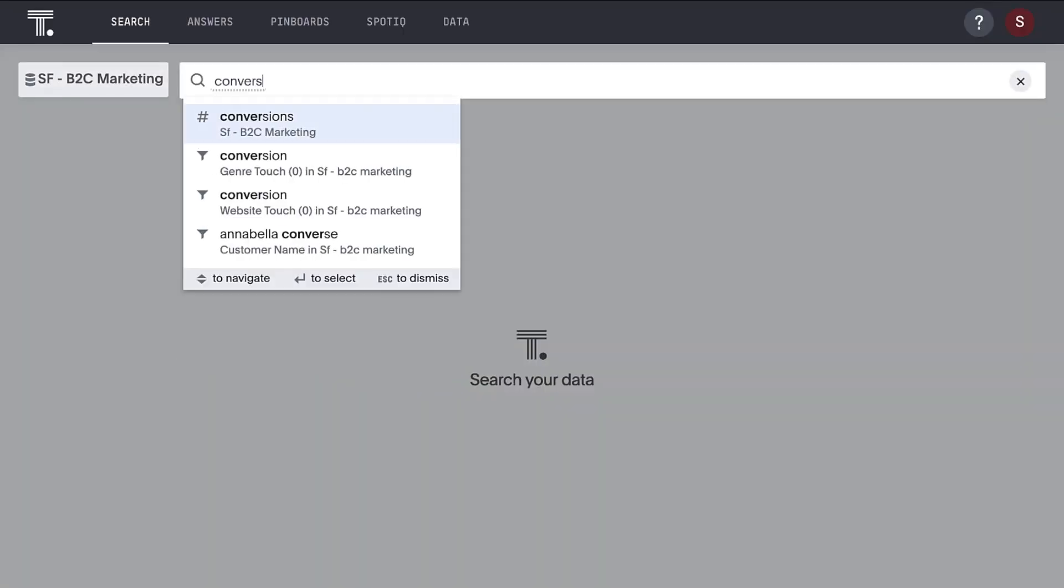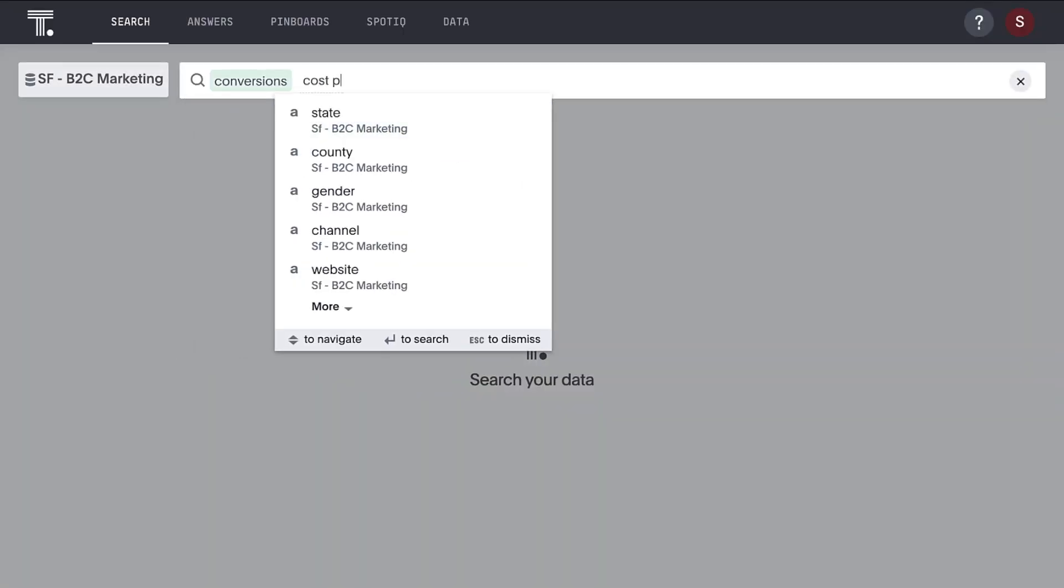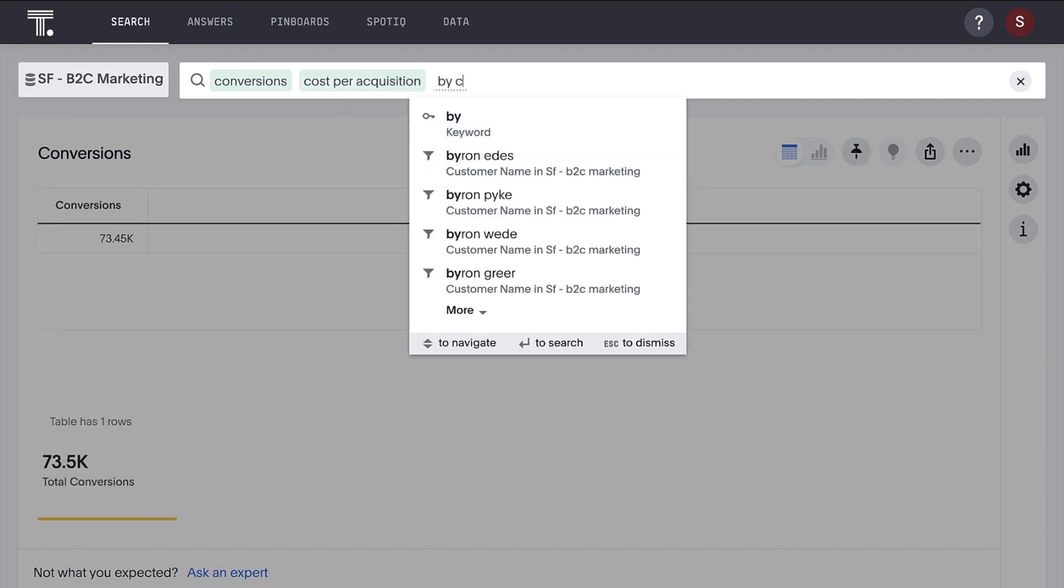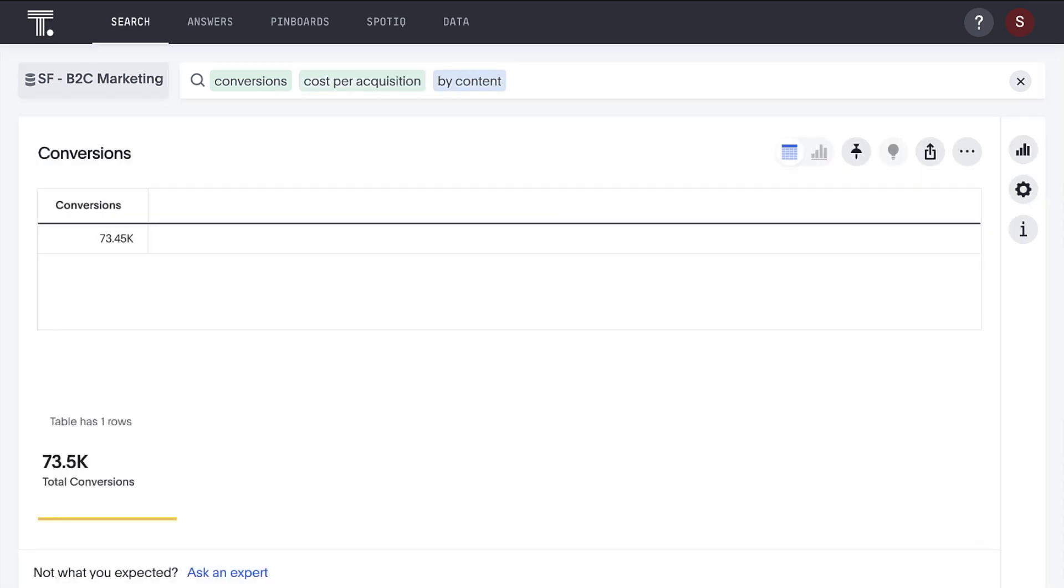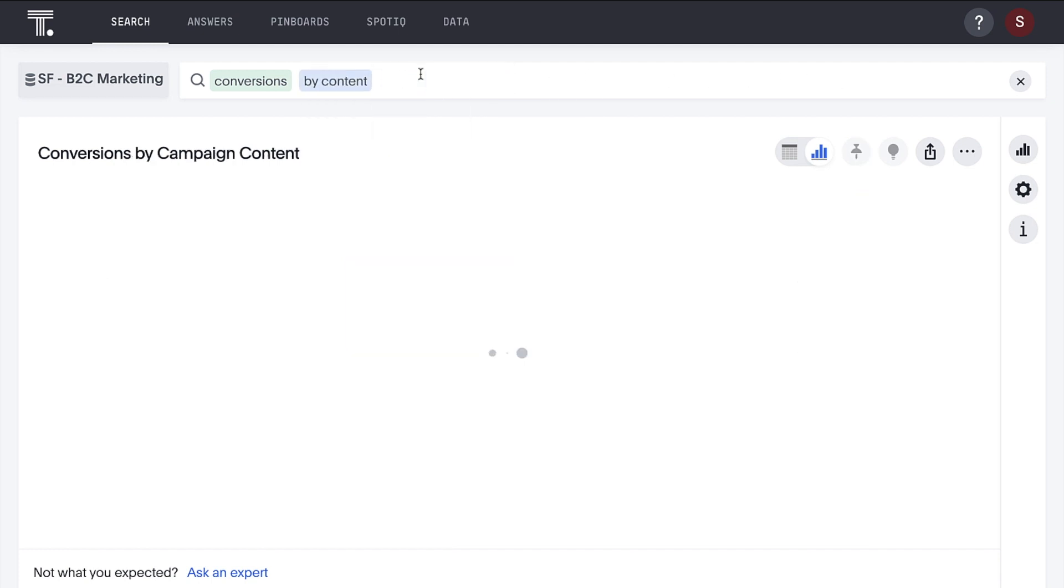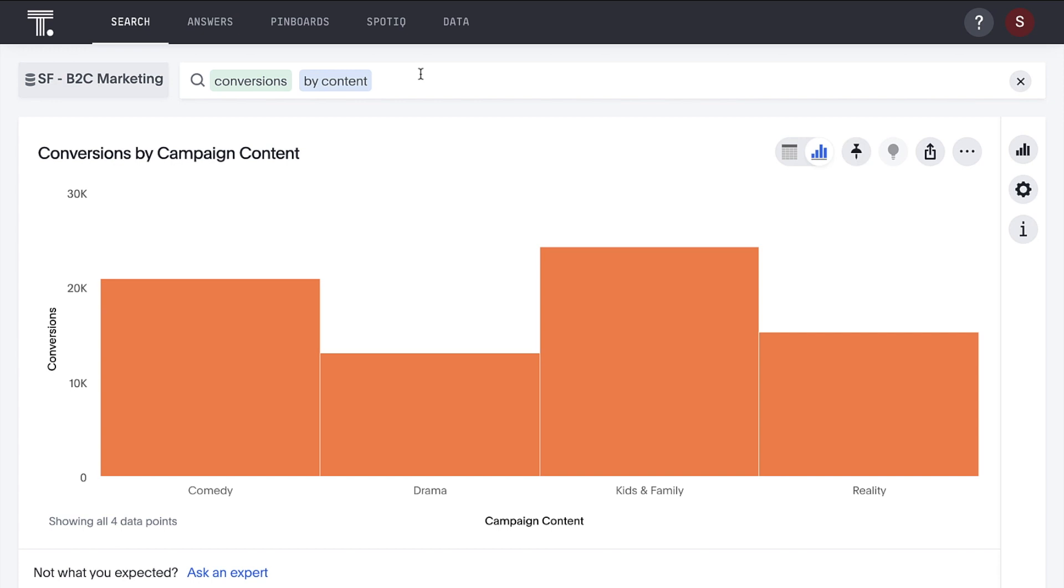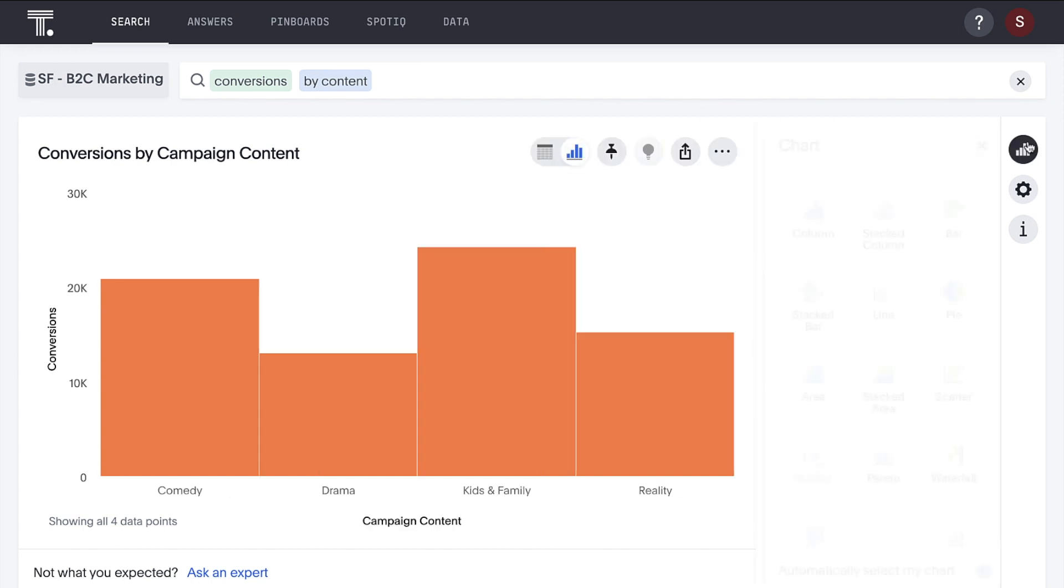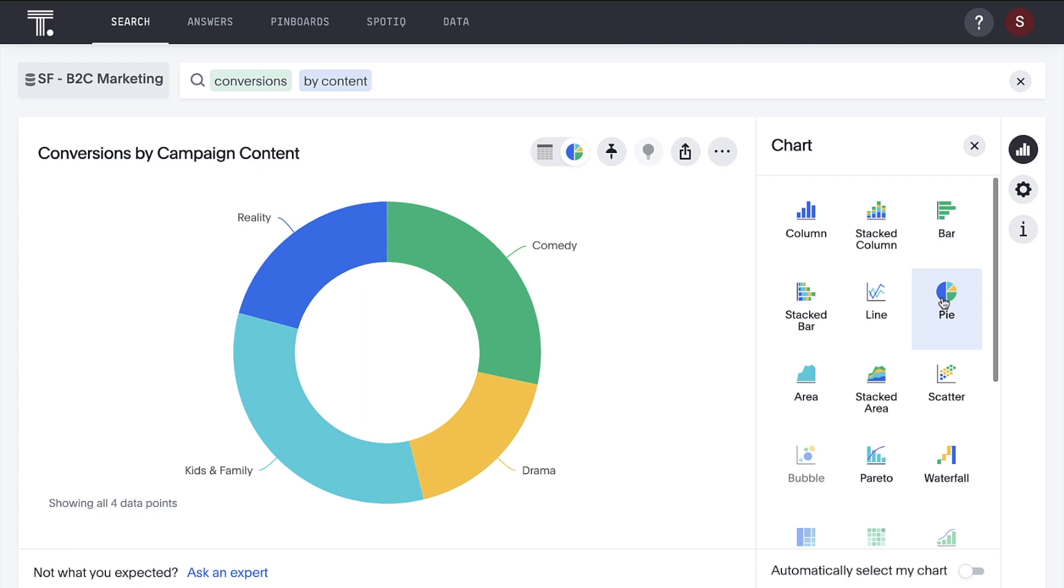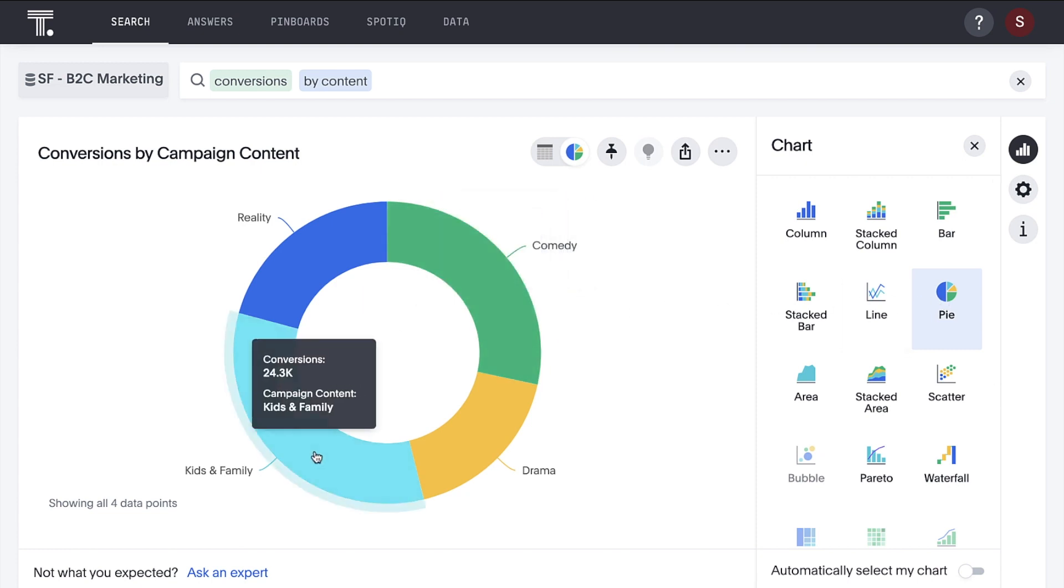Compare conversions and acquisition costs side by side. It looks like our ads targeting the kids and family genre are really outperforming other categories. We can see they're generating more conversions while costing us less per acquired customer. The campaigns with the best acquisition costs are providing the most customers.